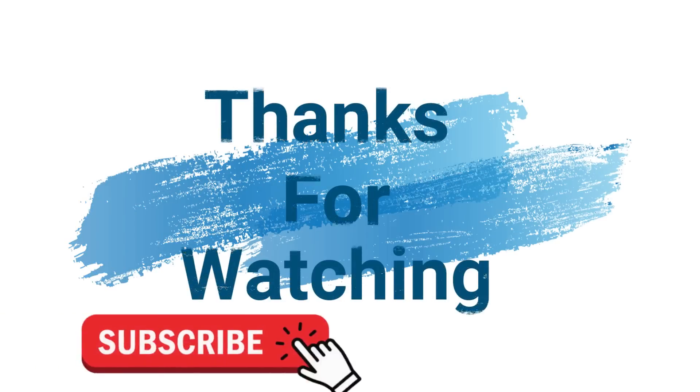Make sure to check out davescomputertips.com where all our articles are and make sure to subscribe to this channel. Thanks for watching.